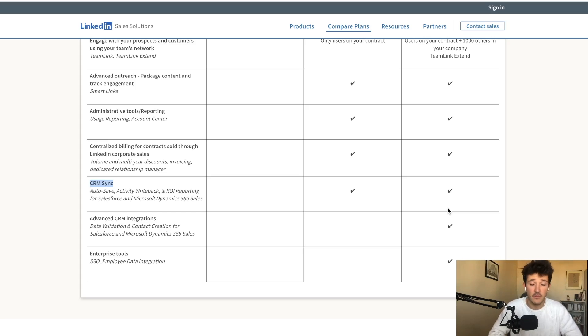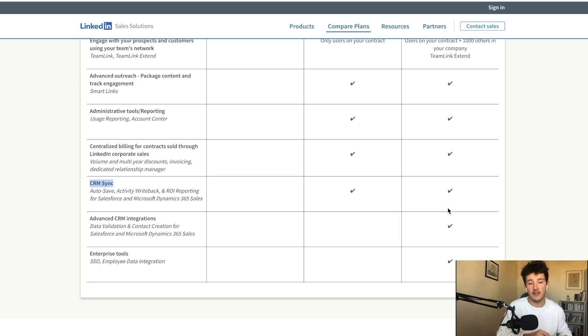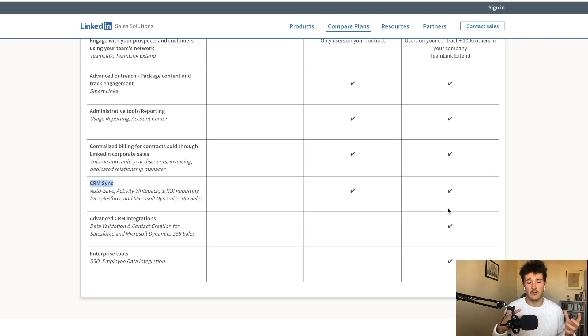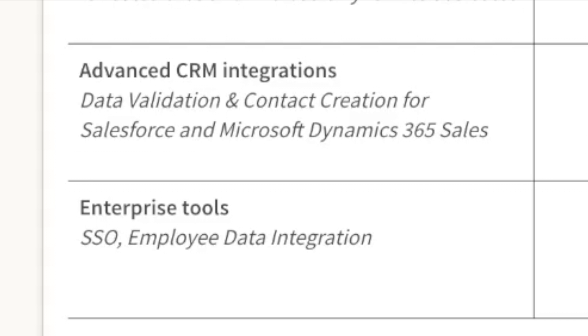But if you take notes on your Sales Navigator notepad, it will be transferred directly to your CRM notes. But honestly, these features are quite limited and the enterprise CRM integration is much more powerful.